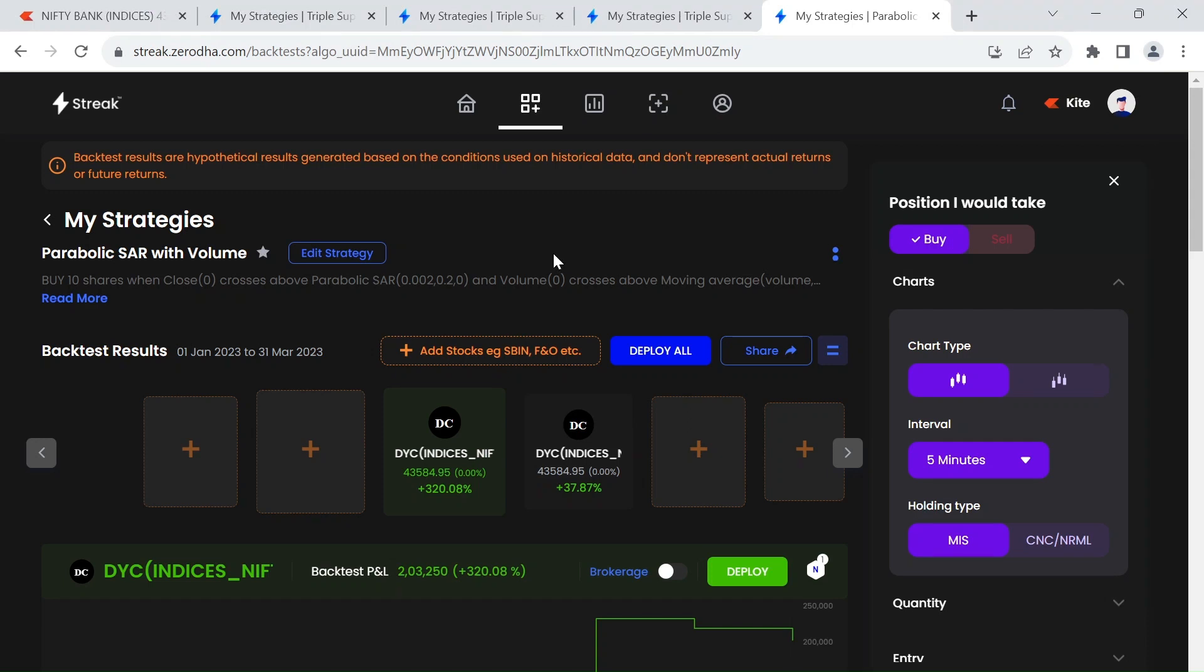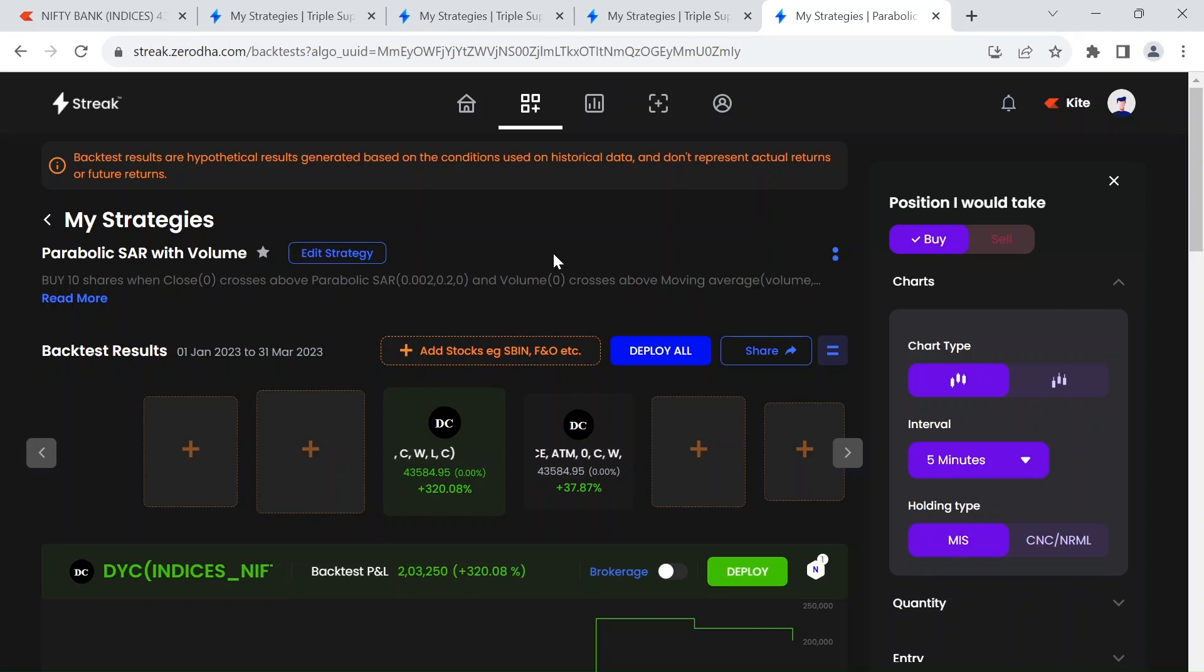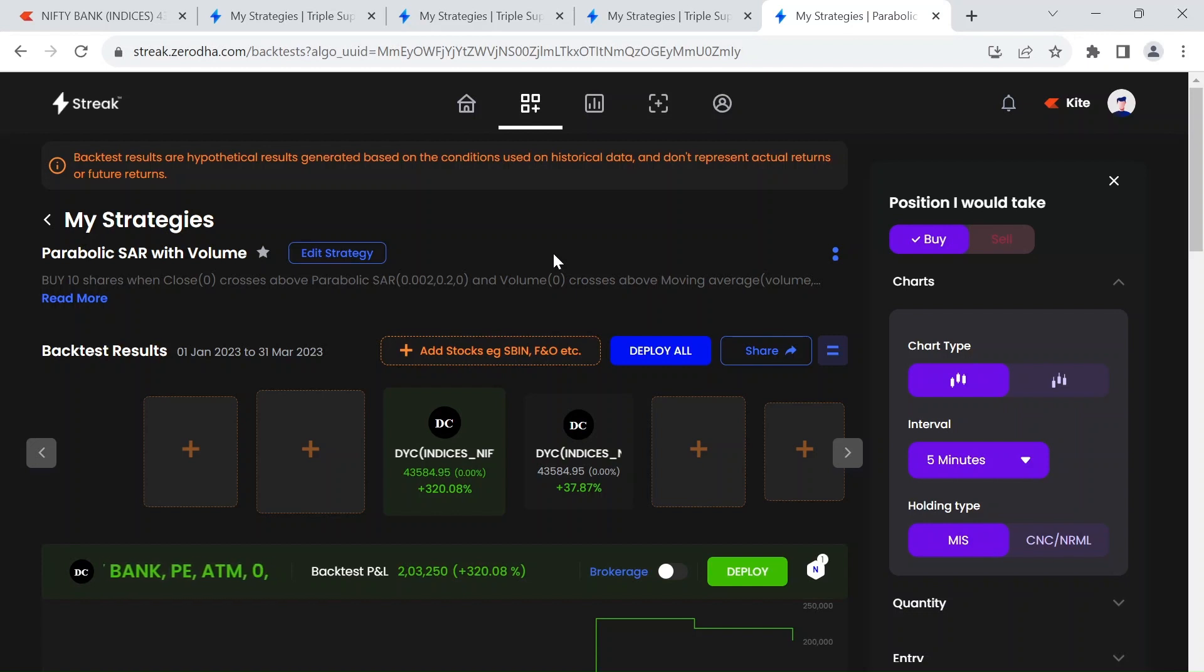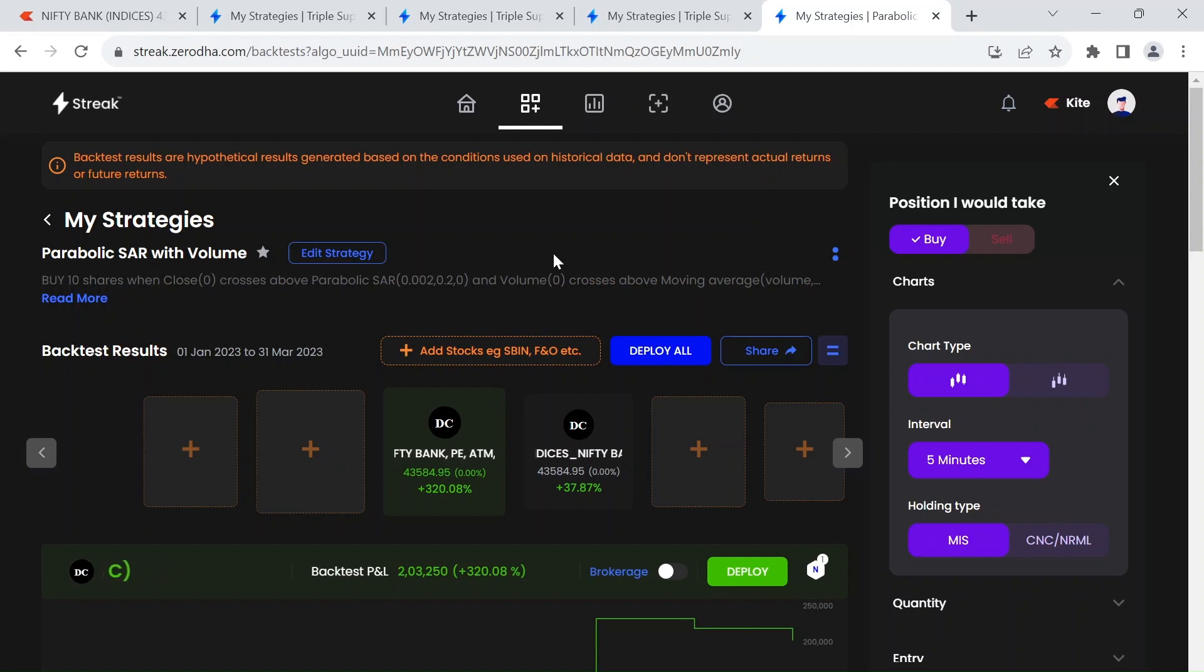Hey there, how are you? I'm Pavani. In this video I will give you a Bank Nifty option buying strategy based on parabolic SAR and volume, and we can automate this strategy using Zerodha Streak platform. We will see the backtesting results for 2023 as well as how to create this strategy in this video.